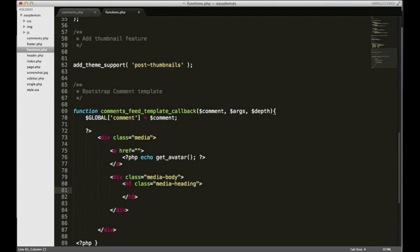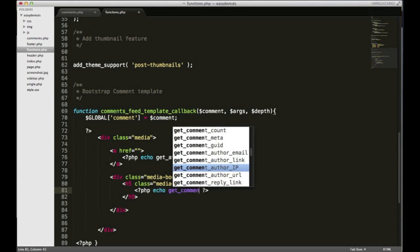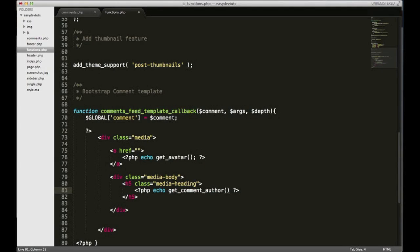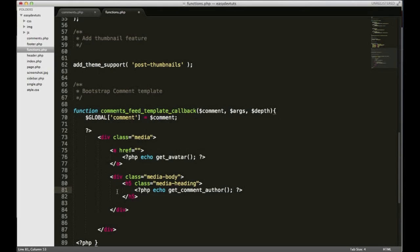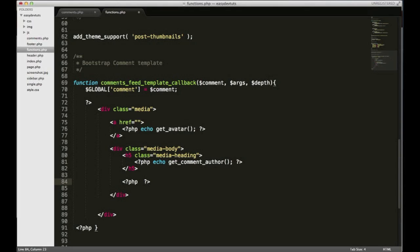Why don't we put php echo get_comment and that should be good enough. Down here we'll want our actual comment text so I'll just put php comment_text.